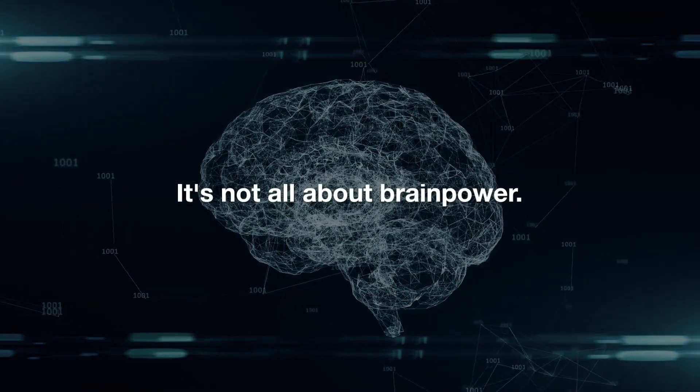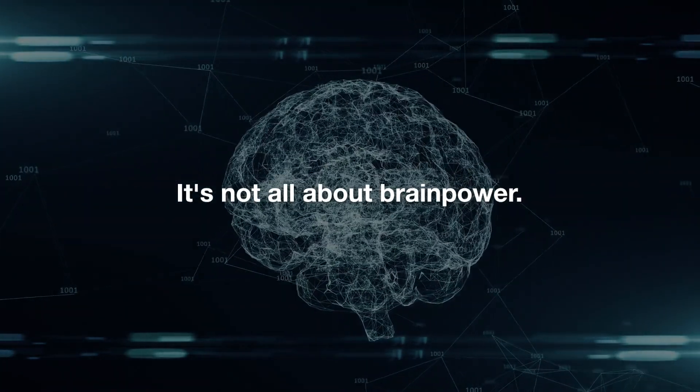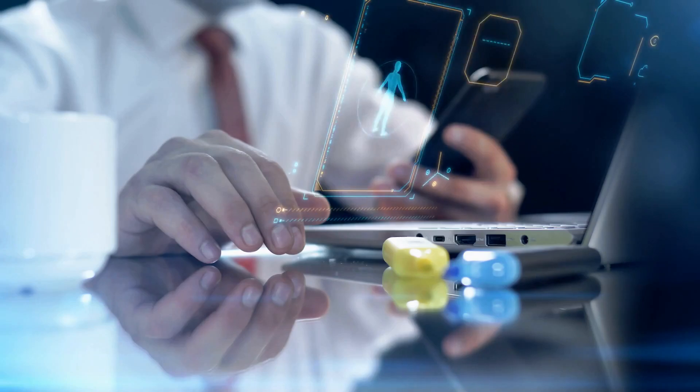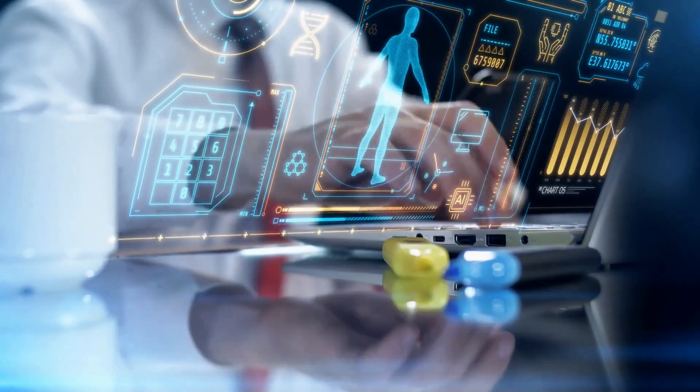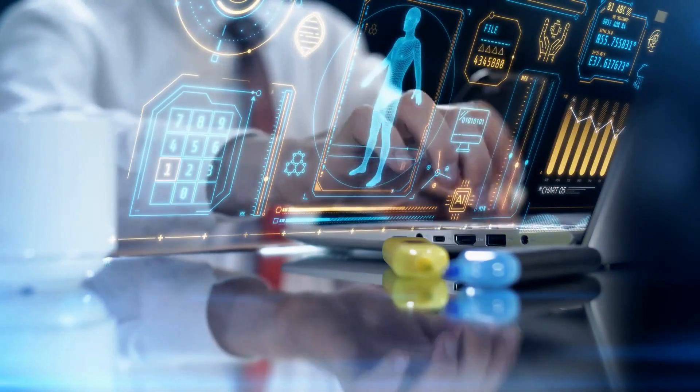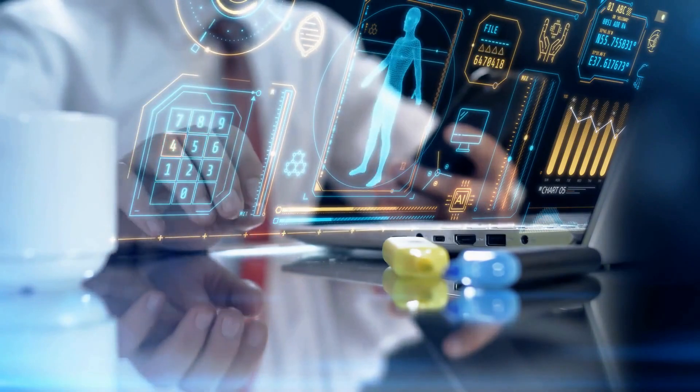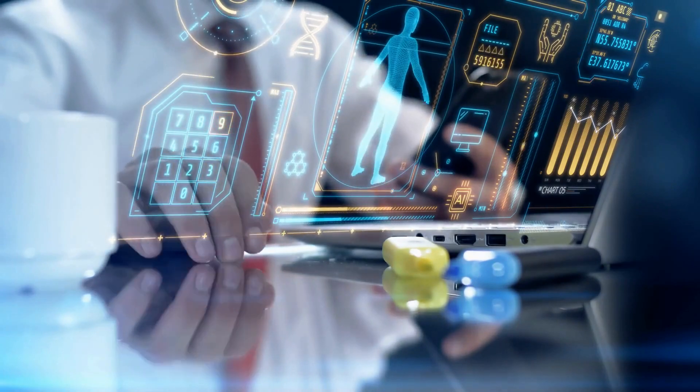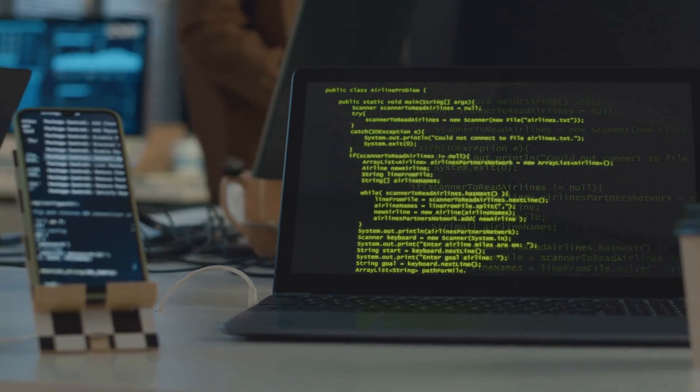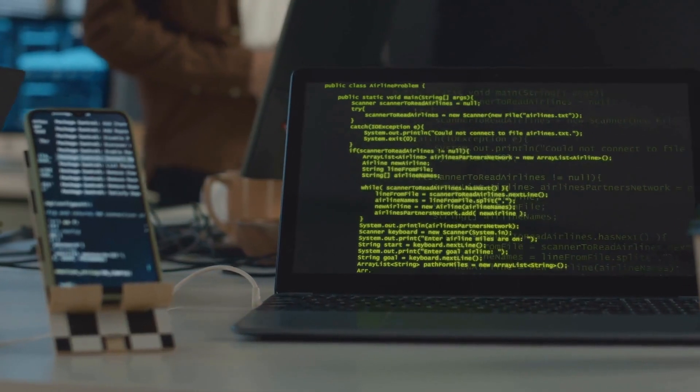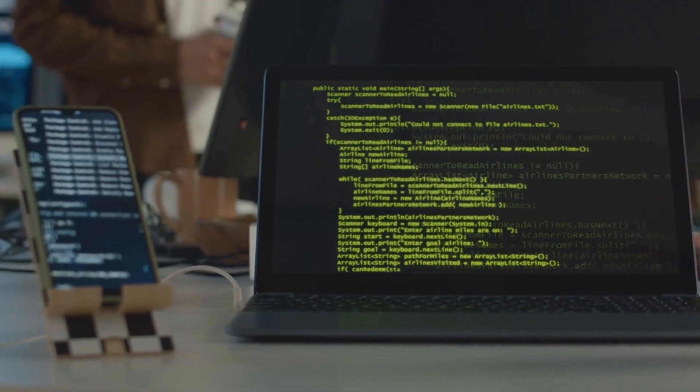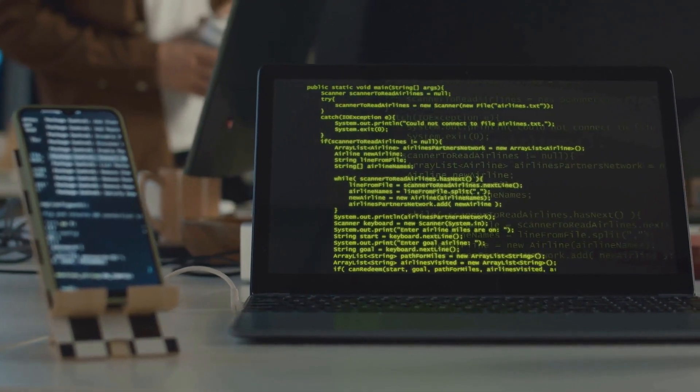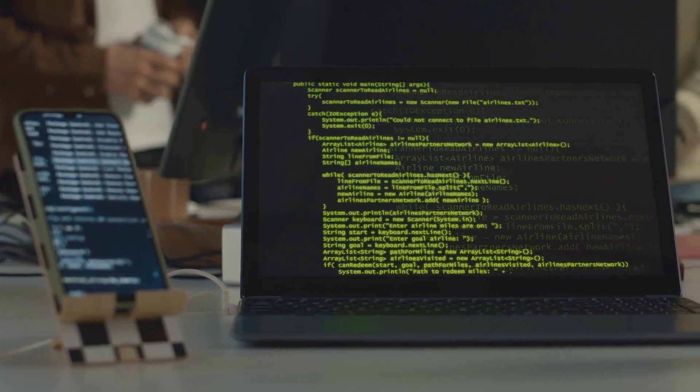But it's not all about brain power. The Claude III family excels in turning complex analysis, content creation, and even code generation into child's play. And they're not just language savants. They're multilingual maestros, fluent in Spanish, Japanese, French, and more.